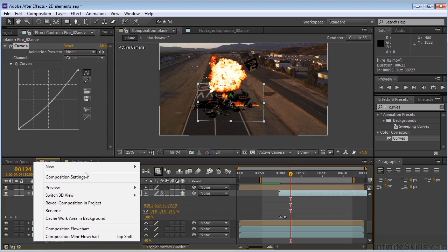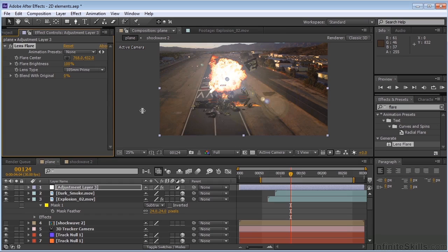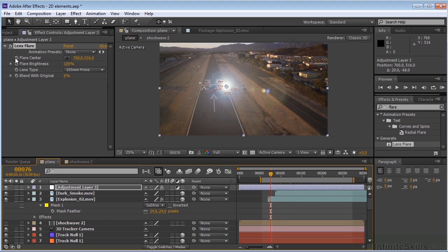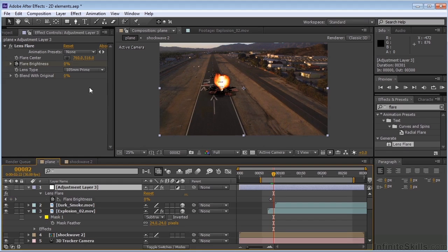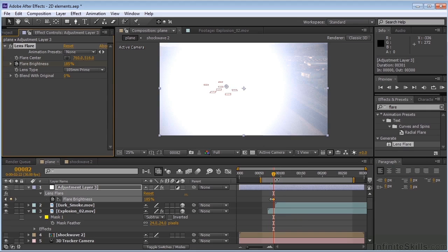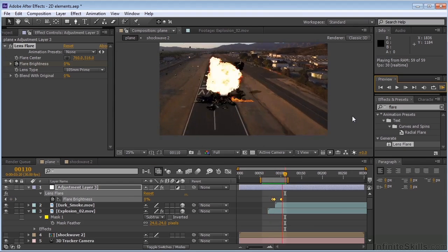Now, something else that I did was I put a lens flare in here. So I'm going to go to a new adjustment layer and put a lens flare on that — 105 millimeter prime. Put that right there. And basically what I did was at the point of the explosion right here, I just animated the flare brightness. So right now it's at zero. Let's type U to open that up. Let's say we go up to about five or six — animate that all the way up, maybe something like 185%. Go forward about five, take that down, see what that looks like. Okay, so I've got the lens flare working now.